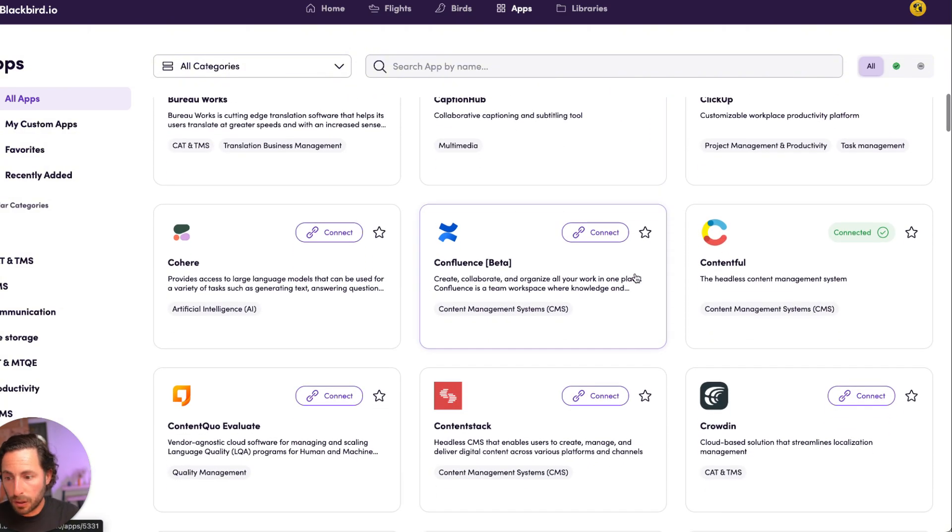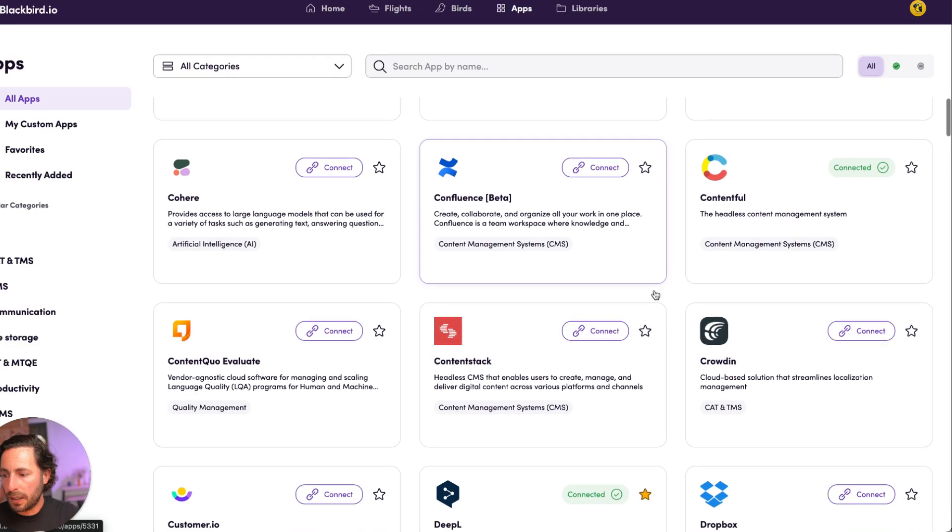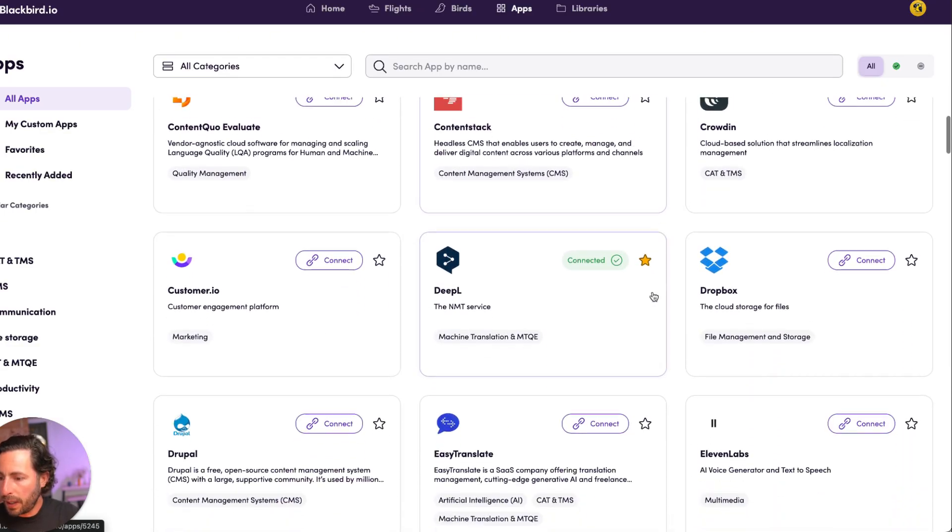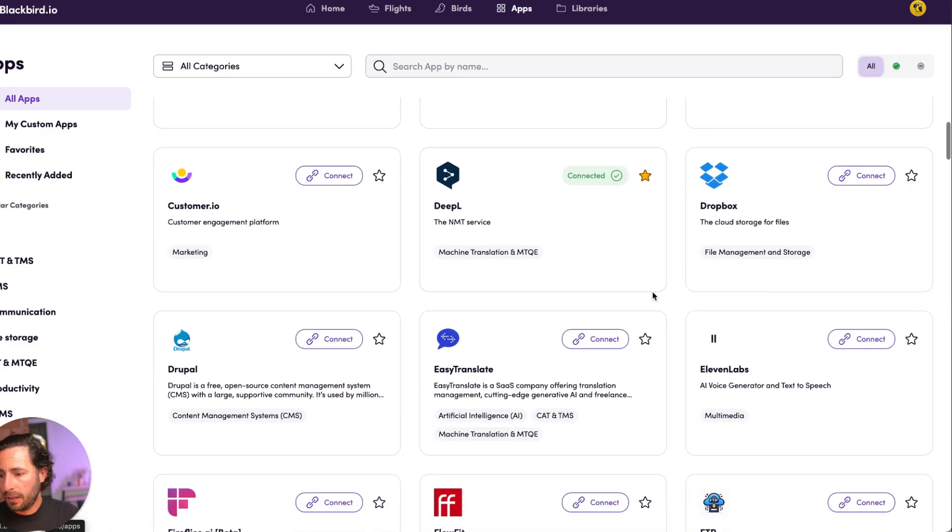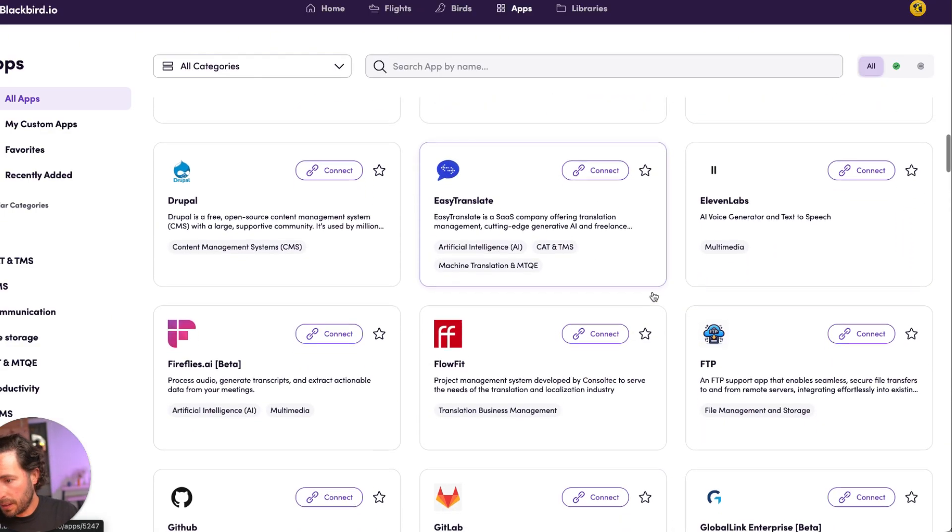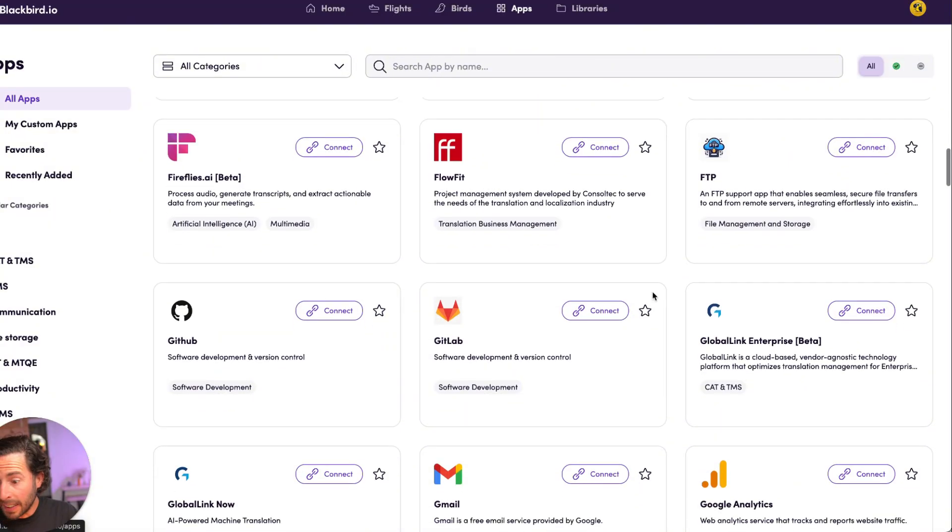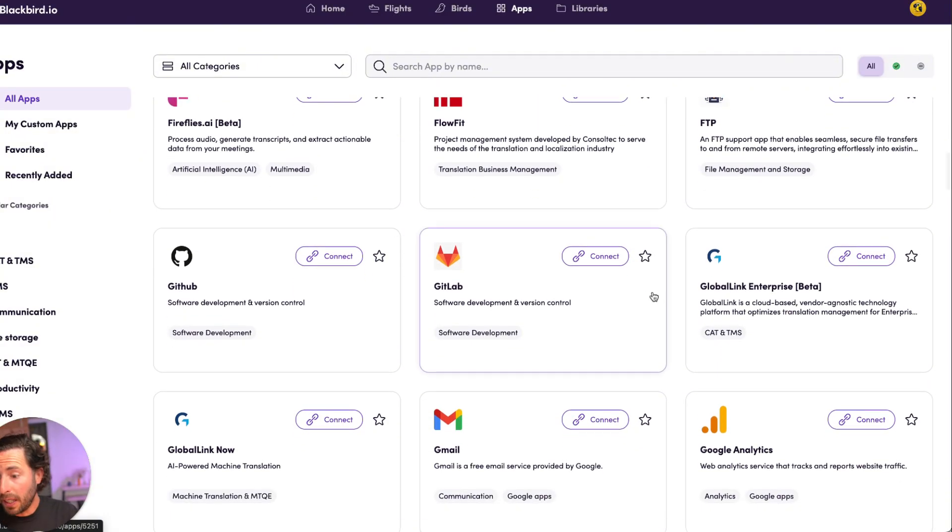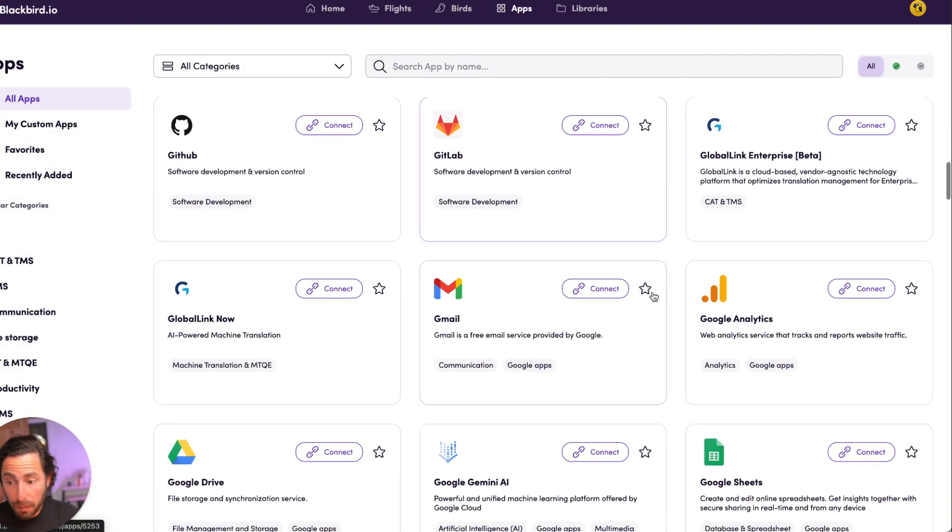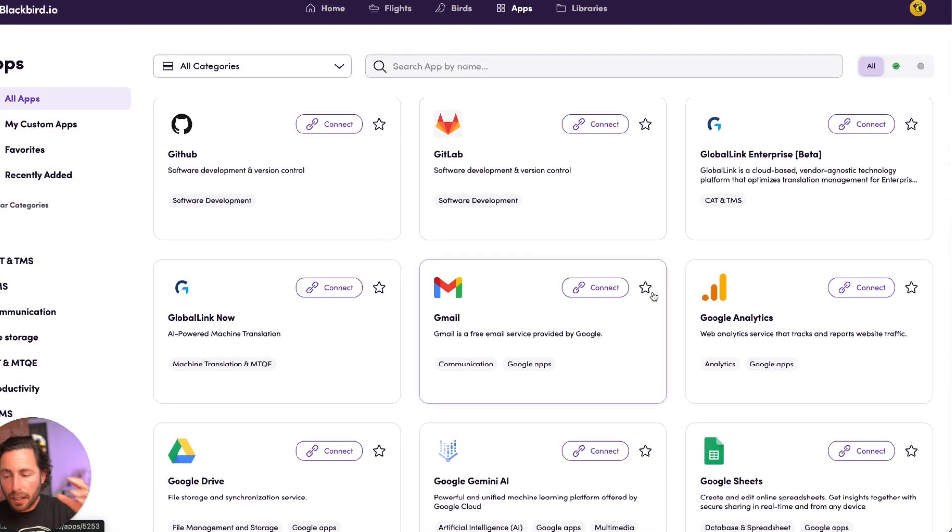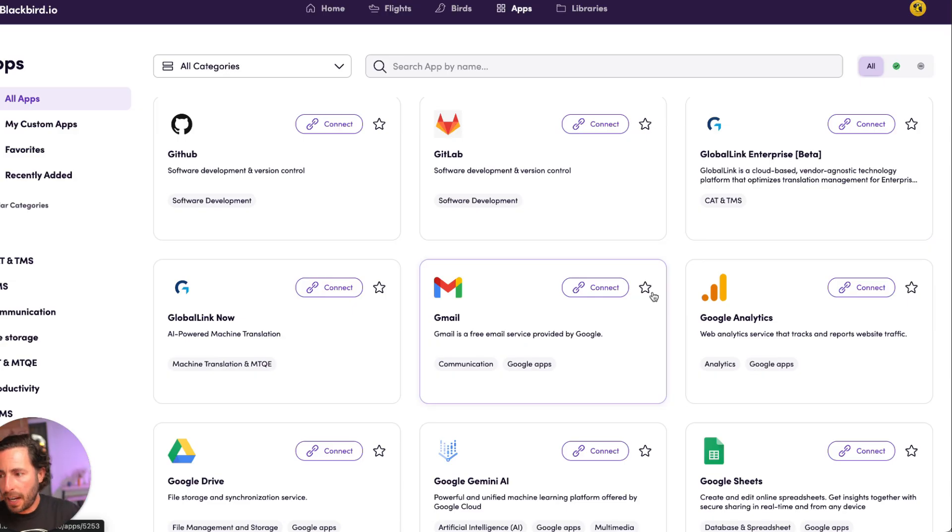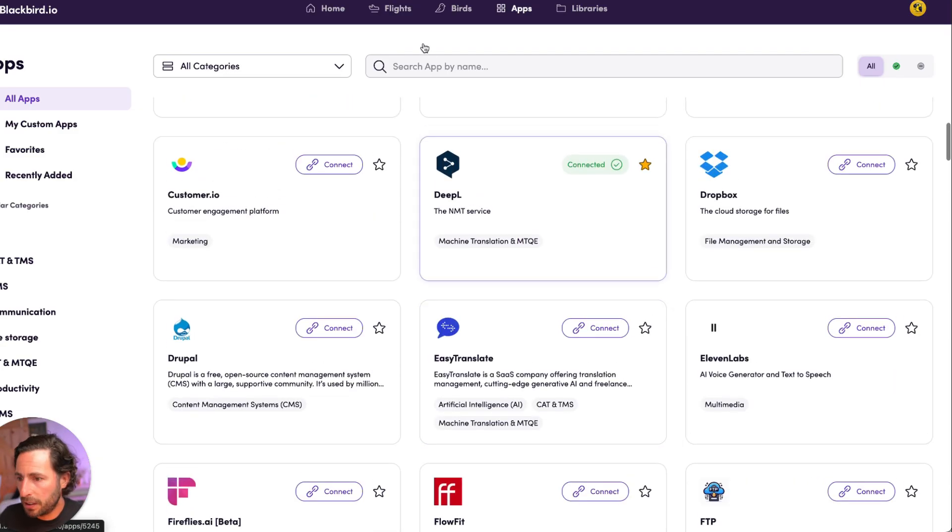The list goes on Contentful, which was the demo that we created, into GitLab, GitHub, Gmail, and think about all of these possibilities. You can create all kinds of different actions. So maybe just as an example.